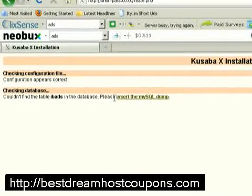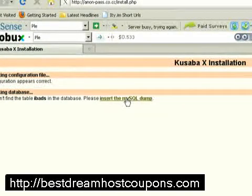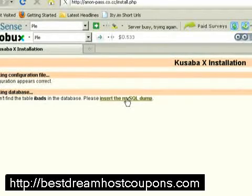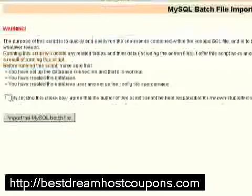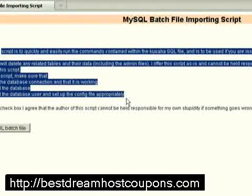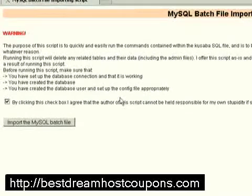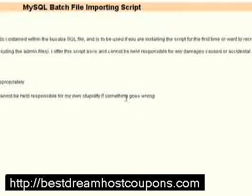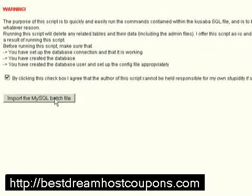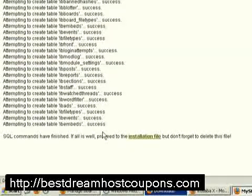It says 'please install the MySQL dump.' This is what you have to do to set up your MySQL database so the username can connect to your website and make everything work in the PHP scripts. There's a warning saying if you screw this up it's your own fault. Click the checkbox agreeing that the author cannot be held responsible, then import the MySQL batch file. It says 'success — SQL commands have finished.'